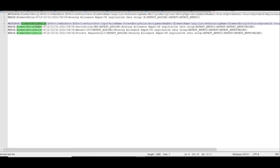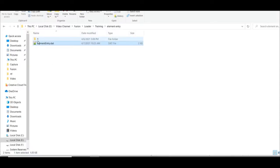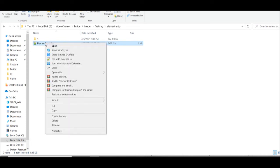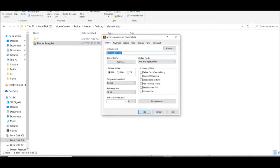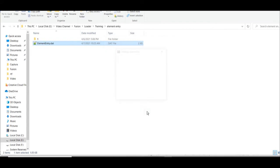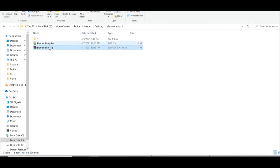In this manner, we have developed our element entry .dat loader file — the loader file is now complete. Save this loader file to your local machine and make it a ZIP file, then give it an appropriate name.